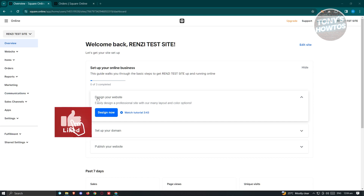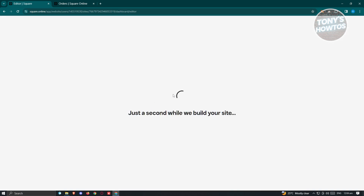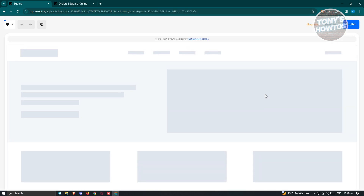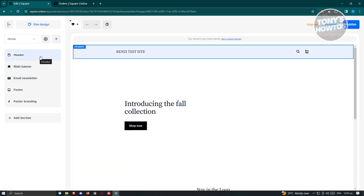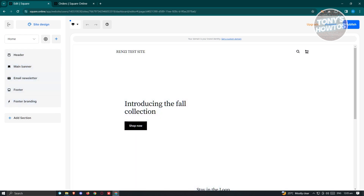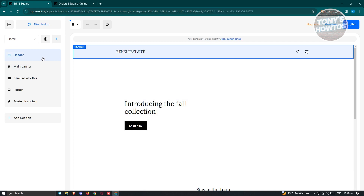To start editing your website, go to the Overview or Website section and click 'Edit Site.' The editor will open, where you can add new sections and new pages. On the left panel you'll see the main sections — by default these are: Header, Main Banner, Email Newsletter, Footer, and Footer Branding.